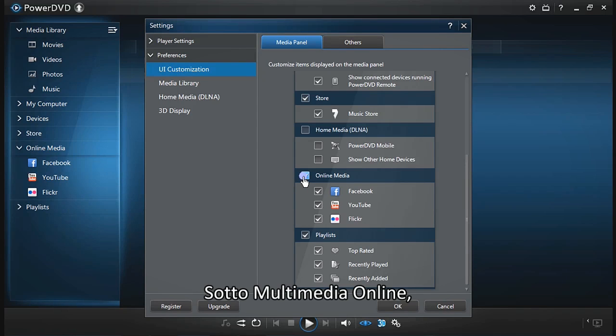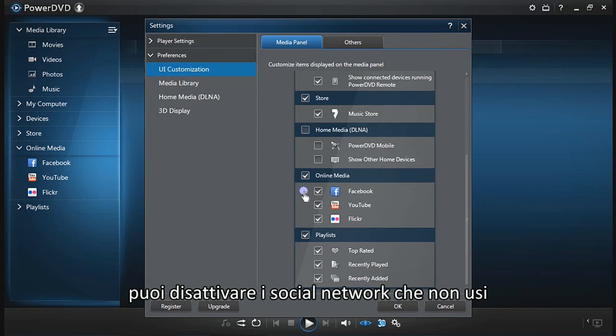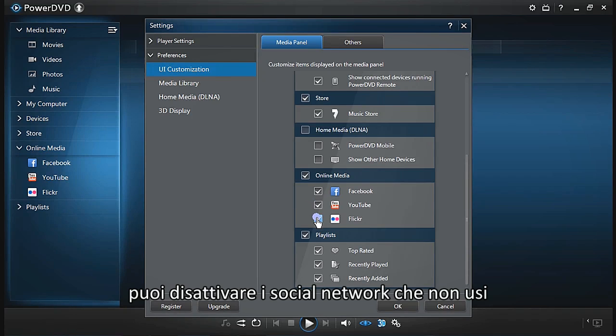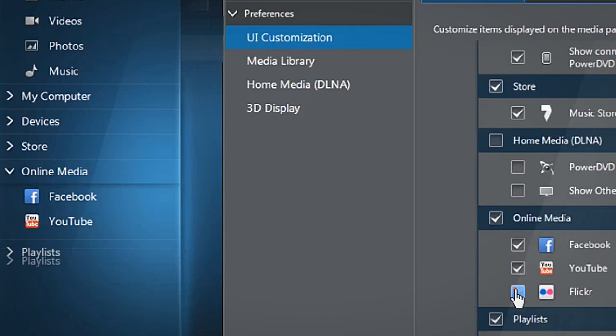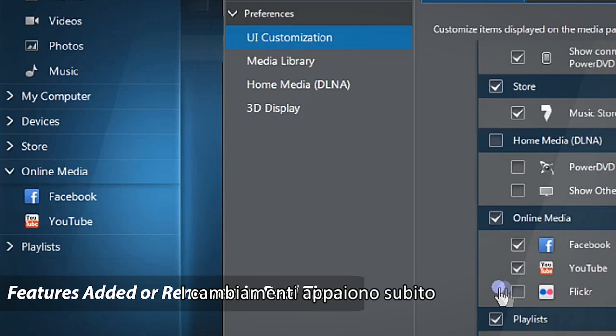In online media, turn off social media sites you don't use. You can see the changes right away.